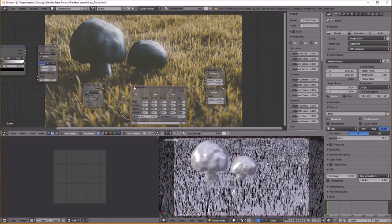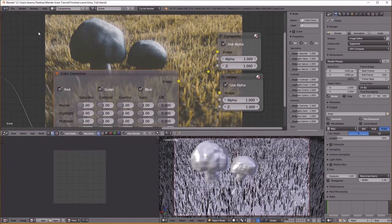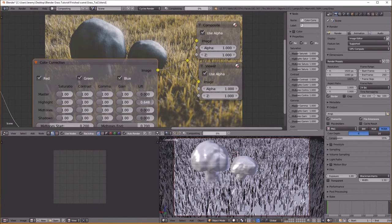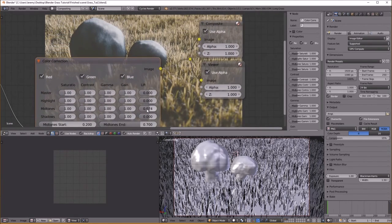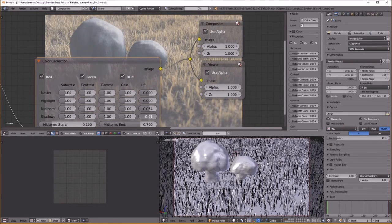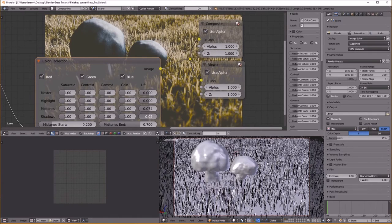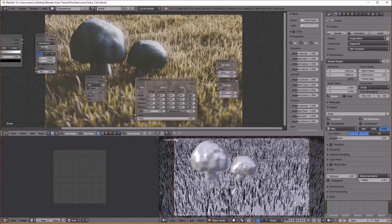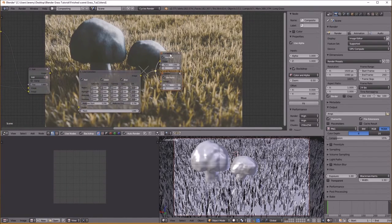Now go to Color > Color Correction — this is really helpful to adjust a lot of the various colors. Really it's all trial and error — you're just going to see which value does what and if you like it. This is kind of how dark the shadows are — I'll turn them a little bit down to give it some nice contrast. Play around with that as you please.